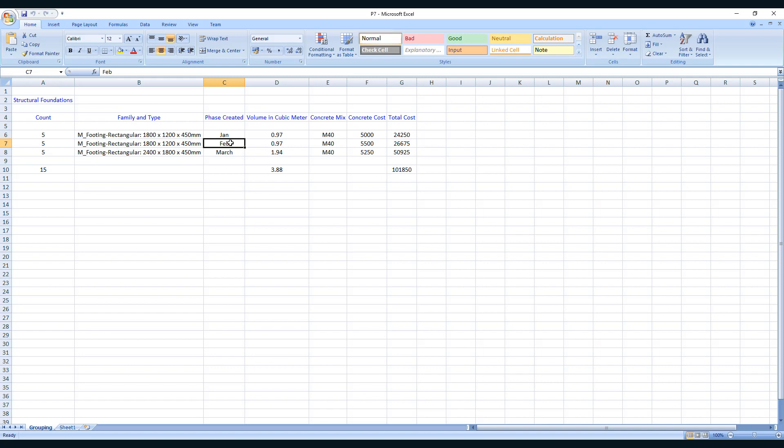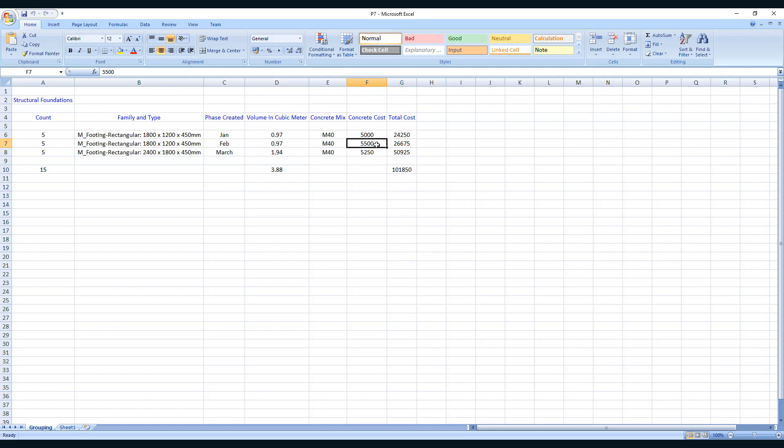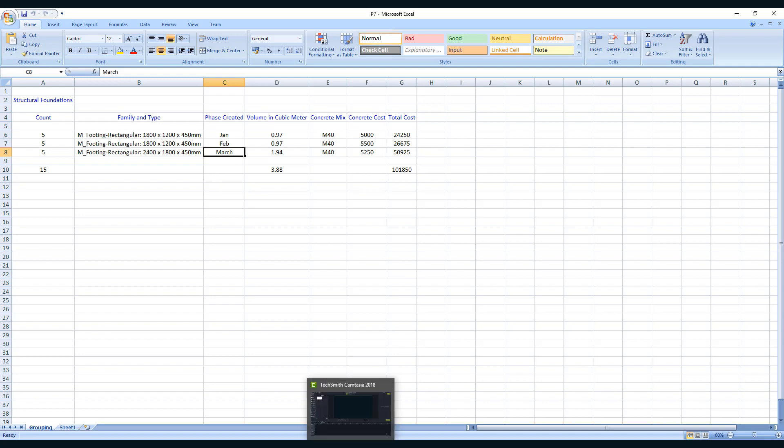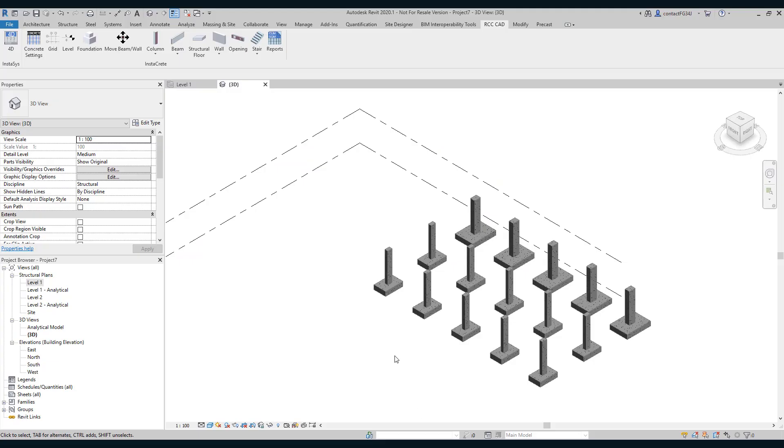Five foundations in the month of February. This is the size of the foundation. You can see the final cost. The cost has automatically updated. And the same thing happened in the month of March. This is the total cost. Now let us get the output for concrete columns.